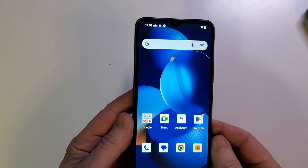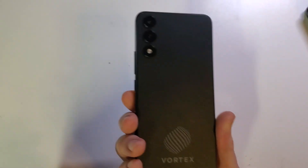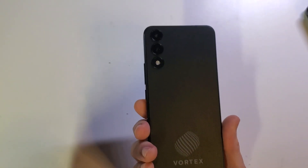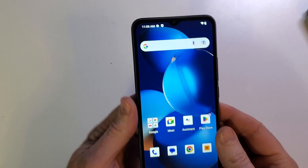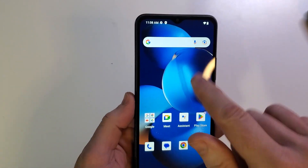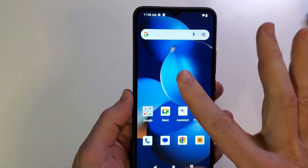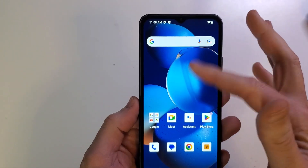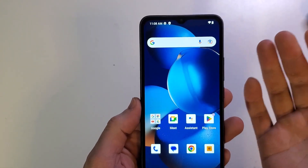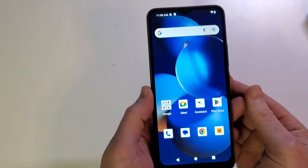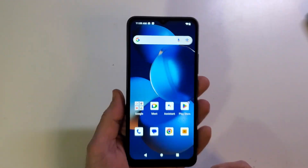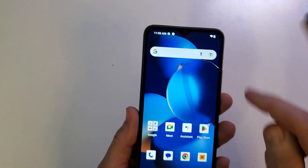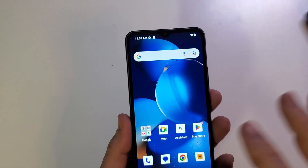You've updated to the Vortex HD65 — this is what it looks like — and you are not happy with this plain blue wallpaper. So let's learn how to change the wallpaper on your Vortex HD62.